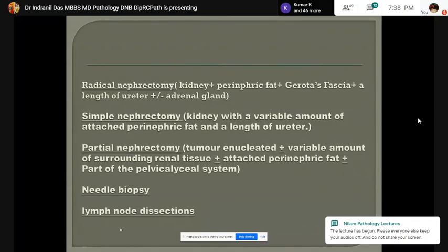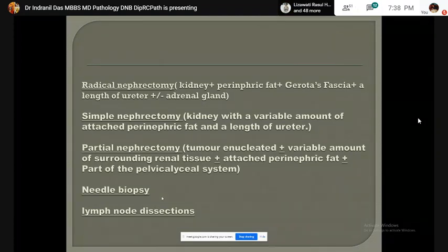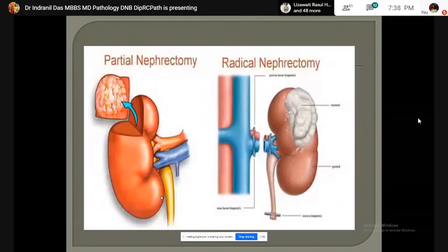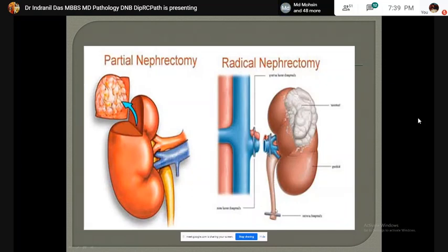The needle biopsy is done for preoperative diagnosis and introduction of neoadjuvant chemotherapy. In the partial nephrectomy specimen, the entire tumor with a ring of normal kidney tissue has been excised. Whereas in radical nephrectomy specimen, the entire kidney with perinephric fat, Gerota's fascia, and part of the ureter has been resected.